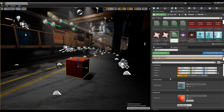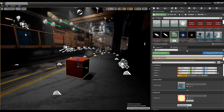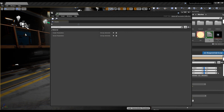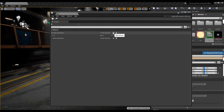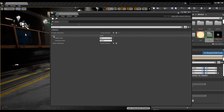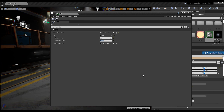Next, I want to create a Material Parameter Collection. Let's call it '12'. Open it, add one element here, then open it and change the name to 'visible'. I also want to change the value from 0 to 1.